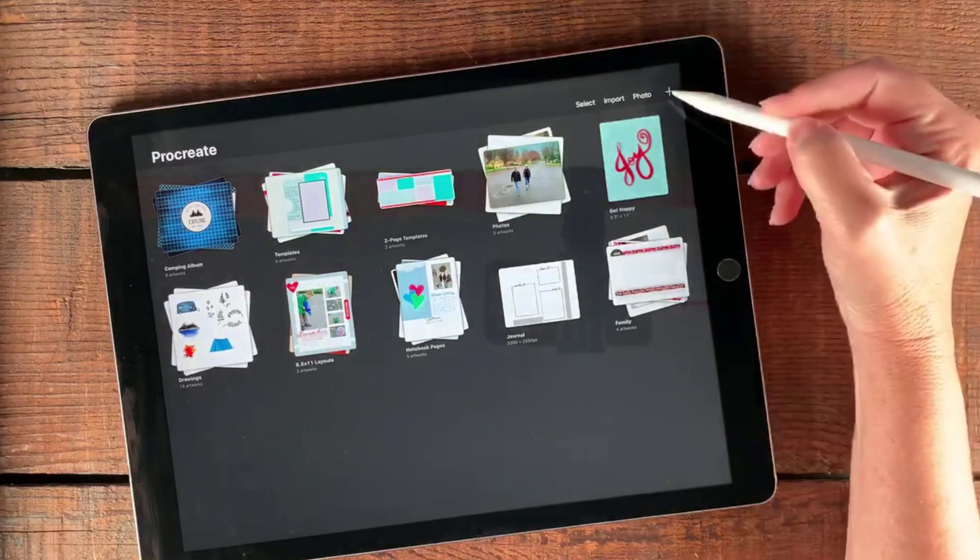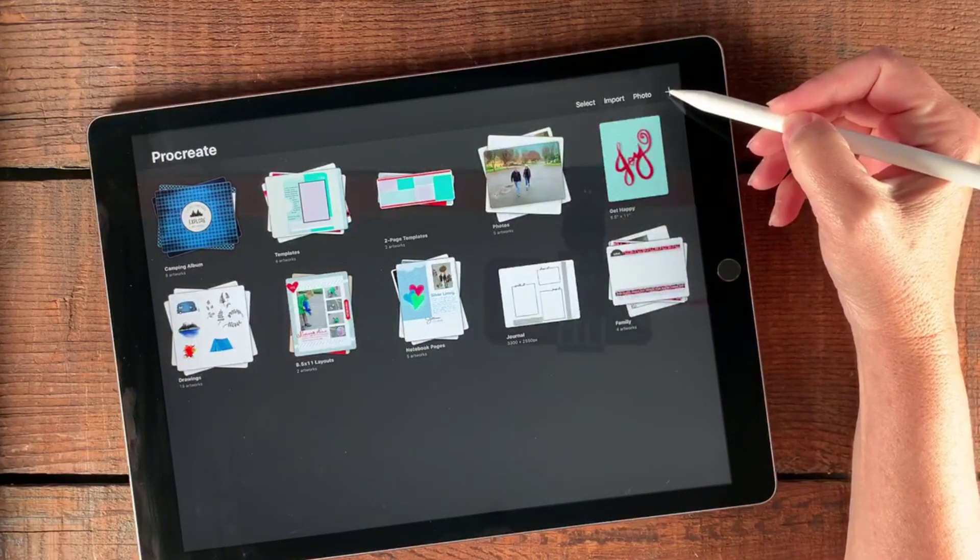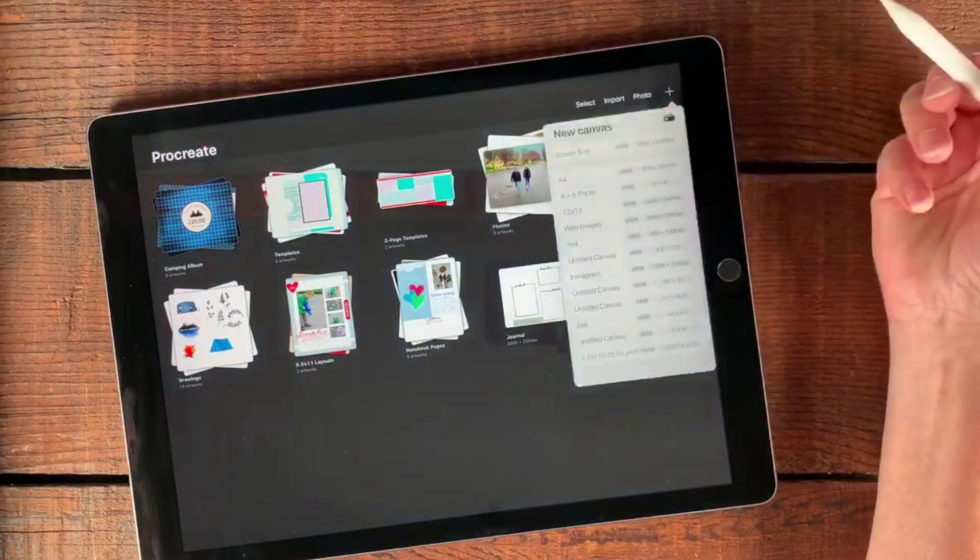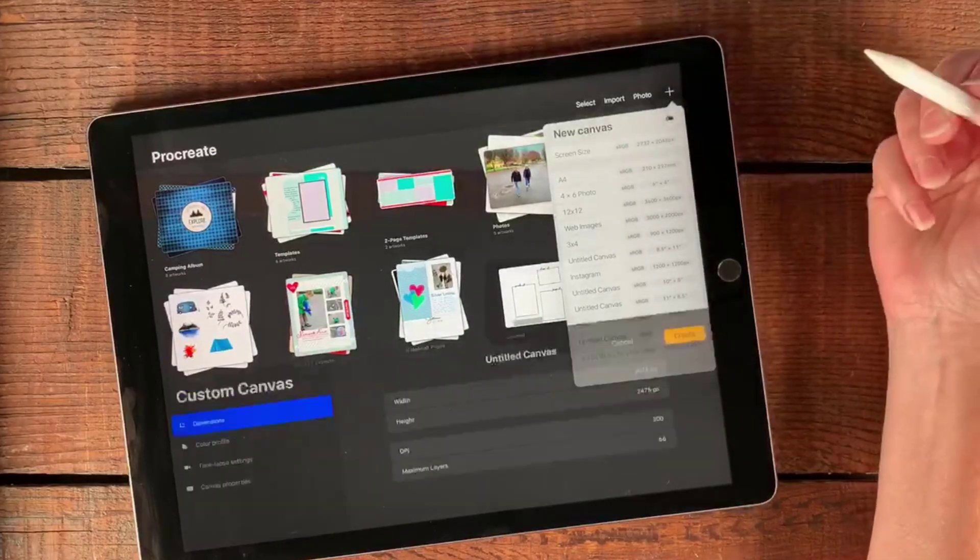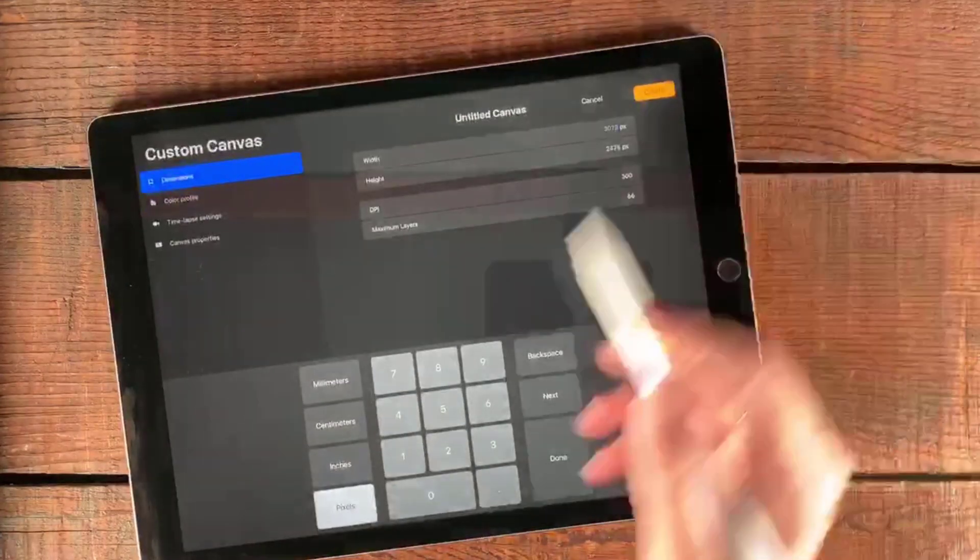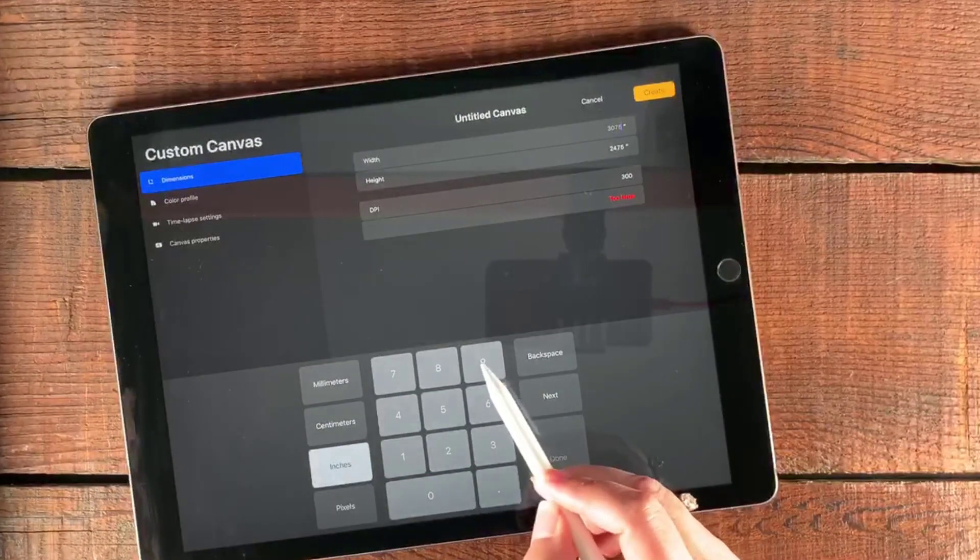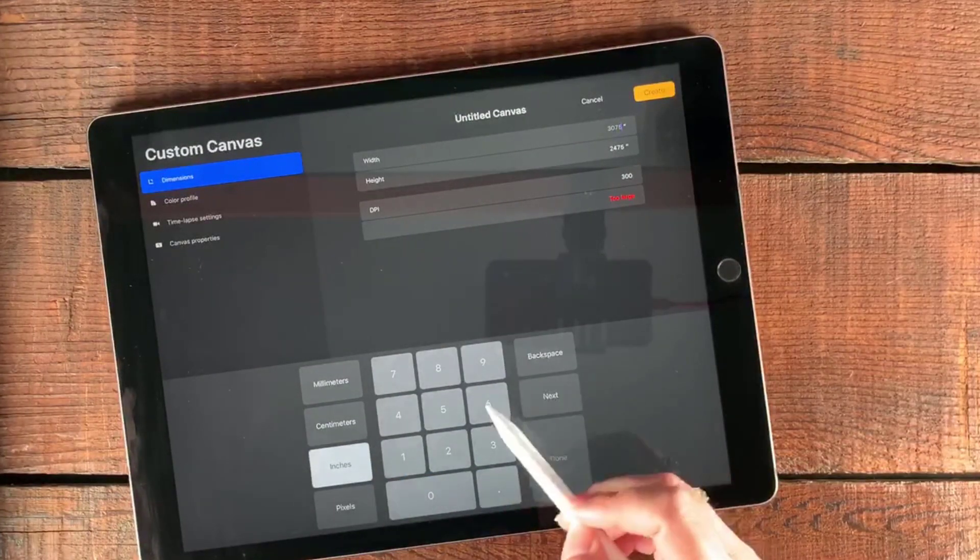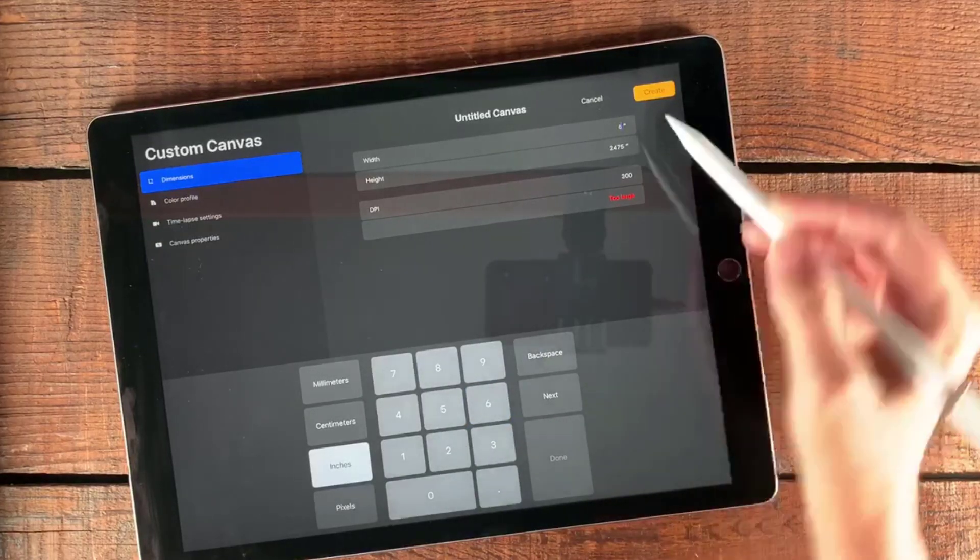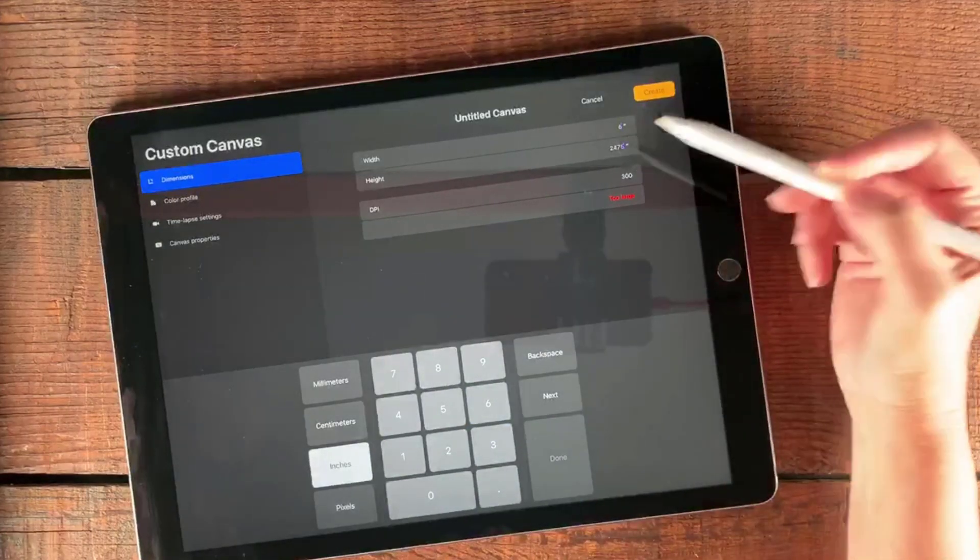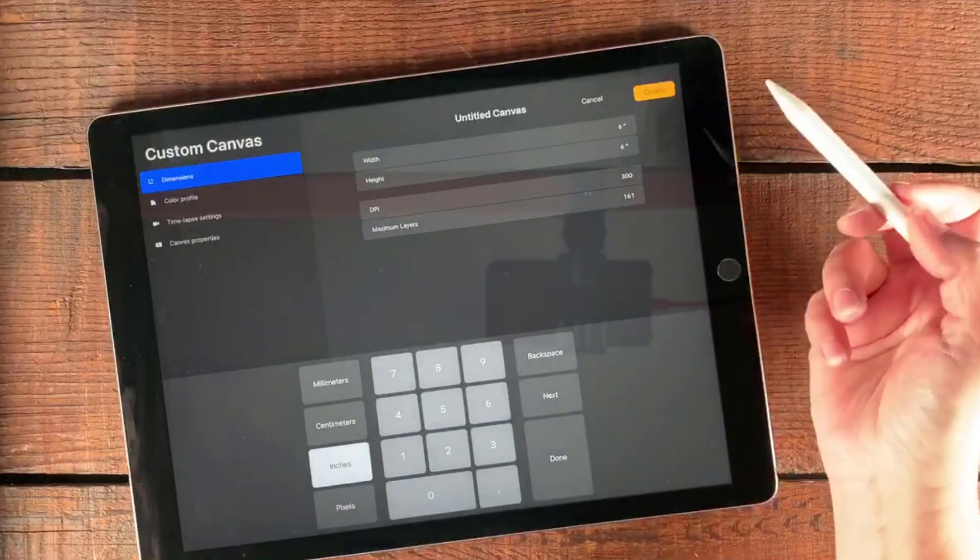We're going to open up a new document inside of Procreate by tapping the little plus sign. I'm going to make it a square, going with inches, and I think six wide by six tall.